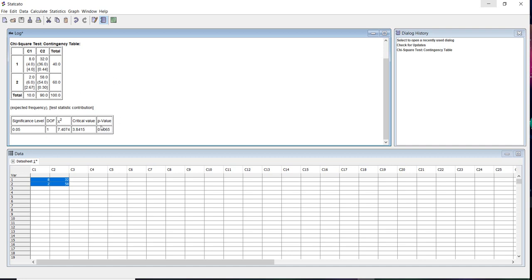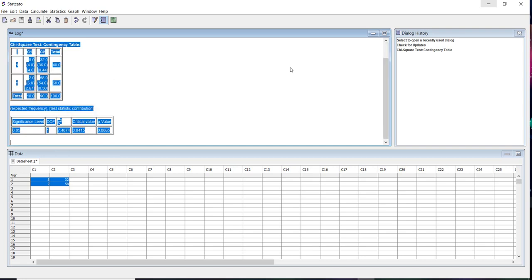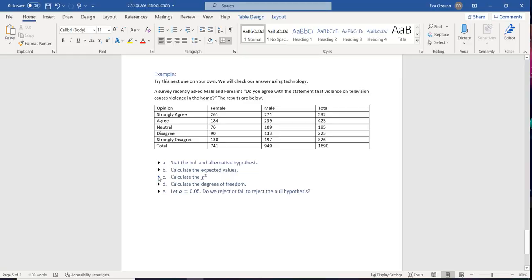If you want a screen reader to read the STATCO output, it won't do it automatically. You'll need to press Ctrl+A to copy everything, then paste it into a Word document so the Word document can read the table output.